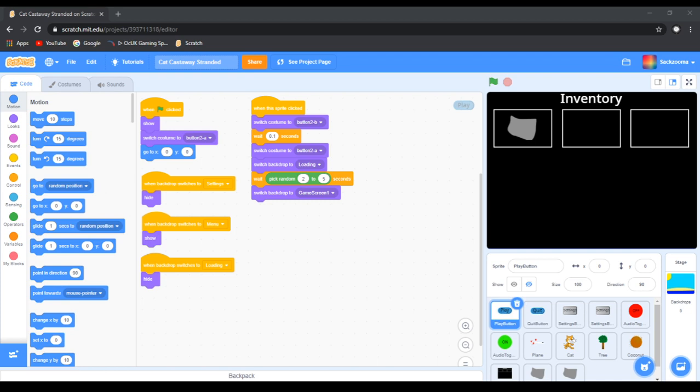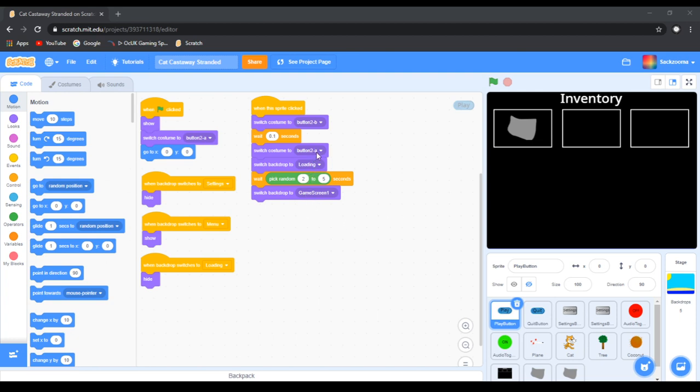Today we're going to continue working with Castaway Stranded, the 2D survival game in Scratch. The support on this series has been absolutely phenomenal and I appreciate it greatly. Let's do this straight away.